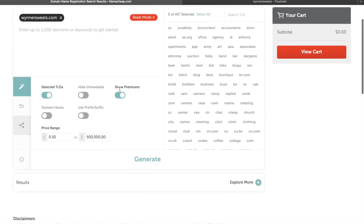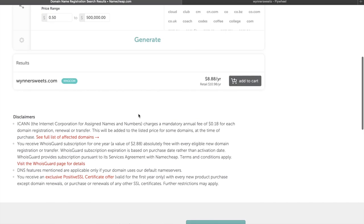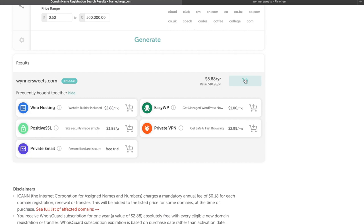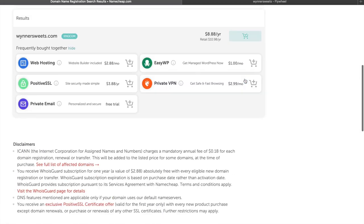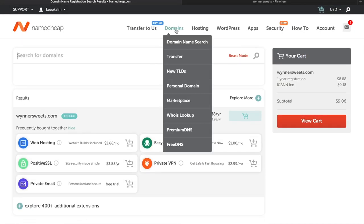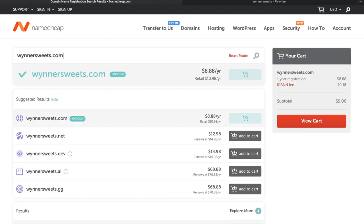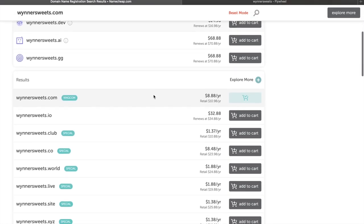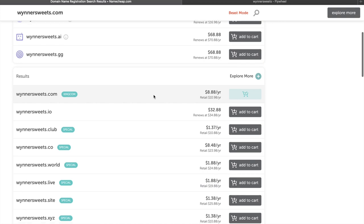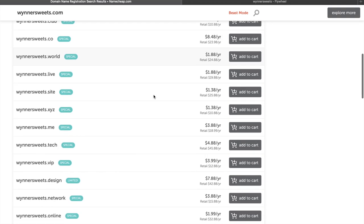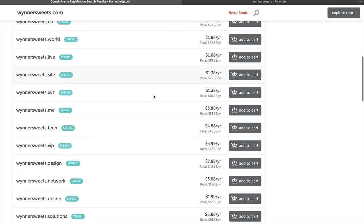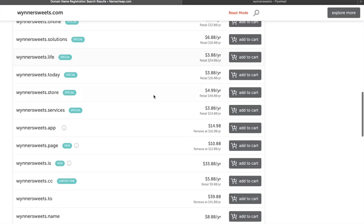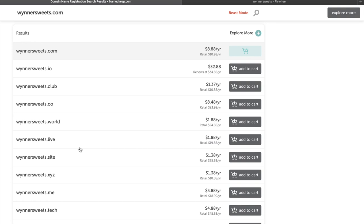We don't actually need Beast Mode, so we're going to add wynnersweets.com to the cart. If you have a big list of domains, Beast Mode is great, but we're just going to go back to the normal one. We'll search for Winter Sweets again and see what's available. You can see that's still in the cart. We're looking for ones that are cheap - they're having a sale. This is mostly just an exercise to show how little you need to actually do this.